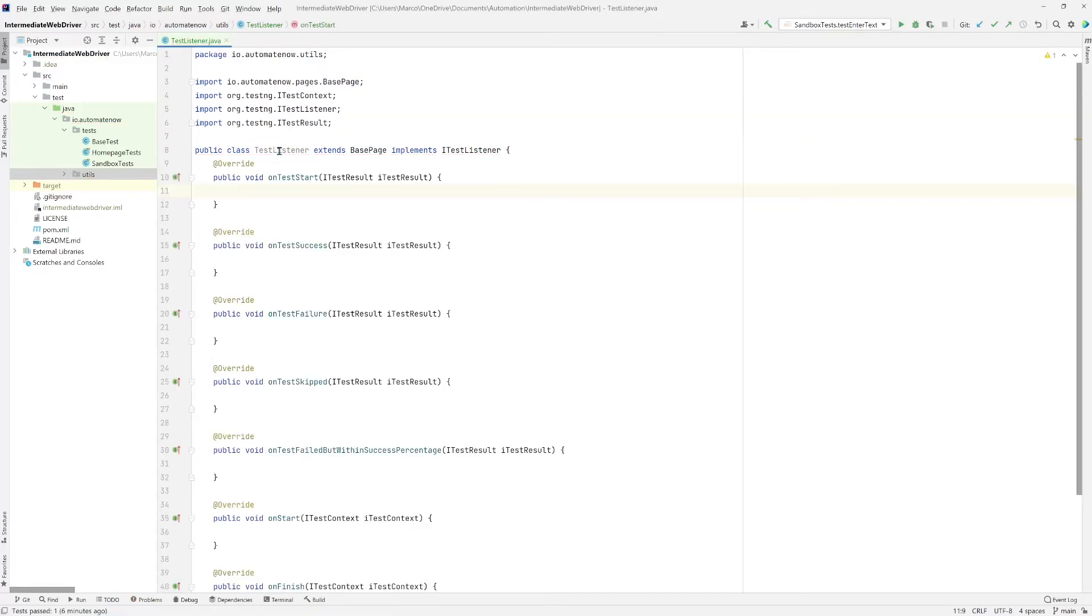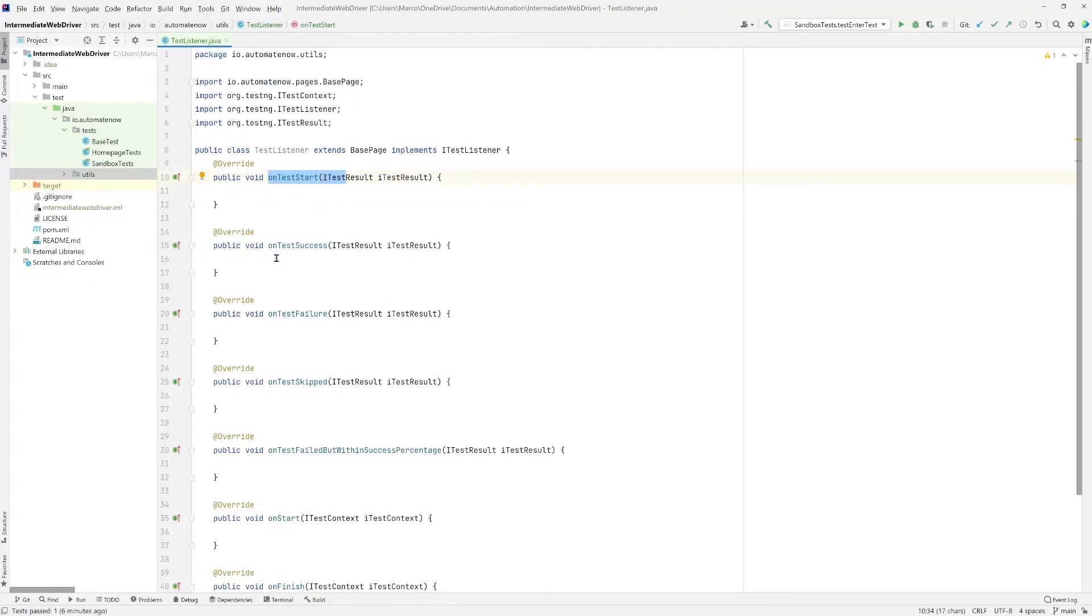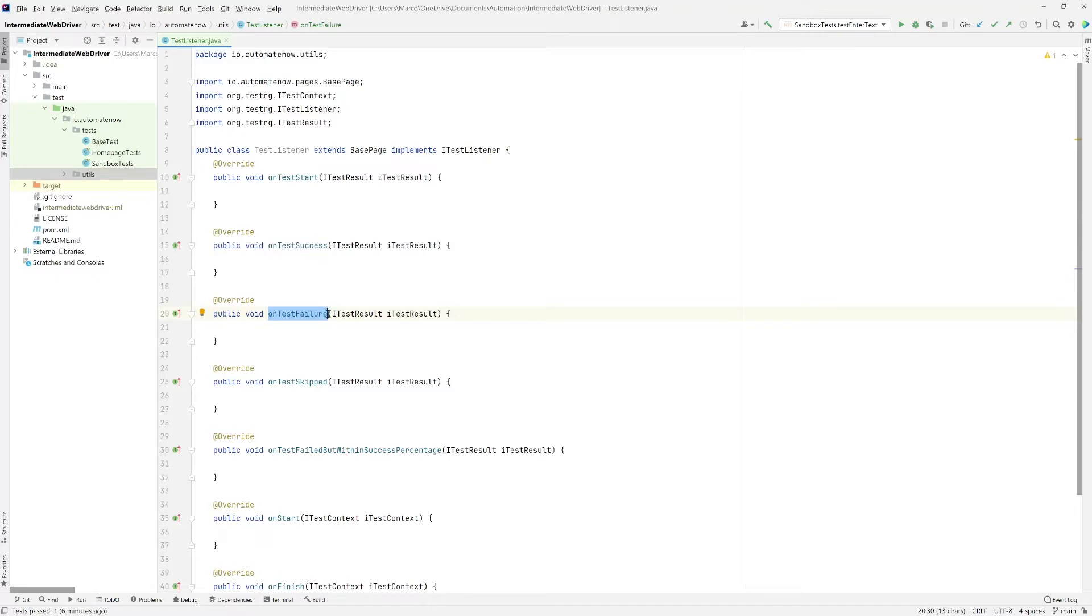Now we're going to get a bunch of methods here. So this interface allows us to implement a bunch of methods. For example when our test starts we could put code in here that we want to be executed every time a test starts. When a test succeeds same thing here. We want to implement this one though. OnTestFailure. So when the test fails we want to take a screenshot. And that's what we're going to do next.